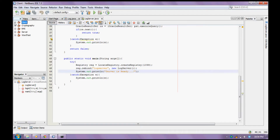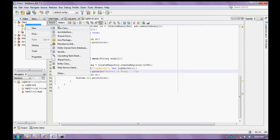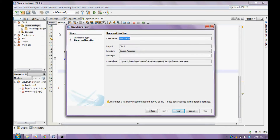The server is ready. Now let us create a claim. To create a claim we have to create a new JFrame form. Let us name it as 'last claim'.